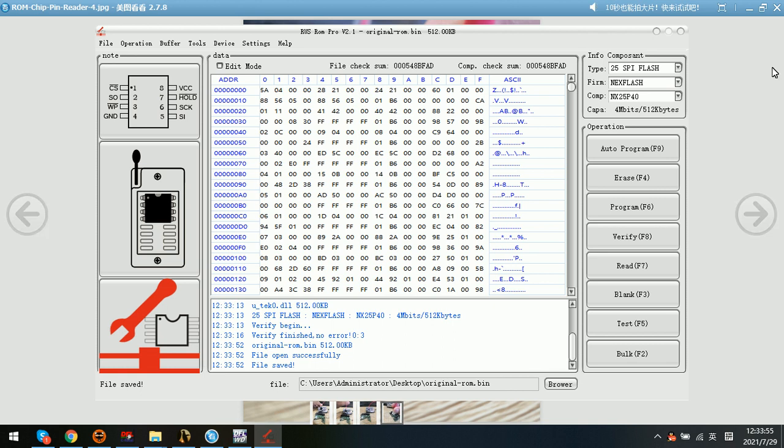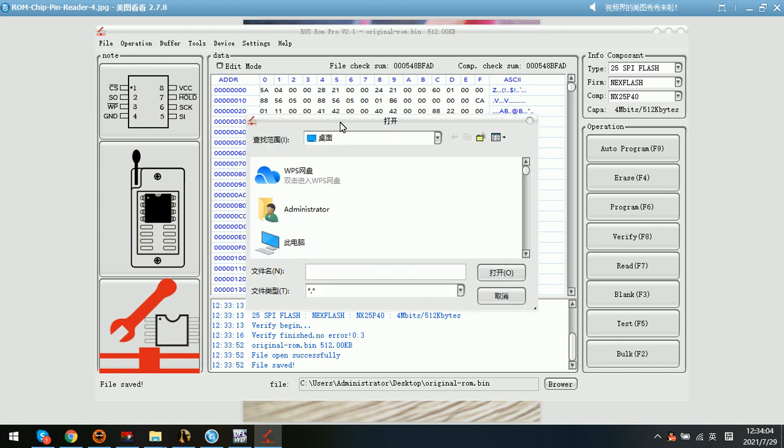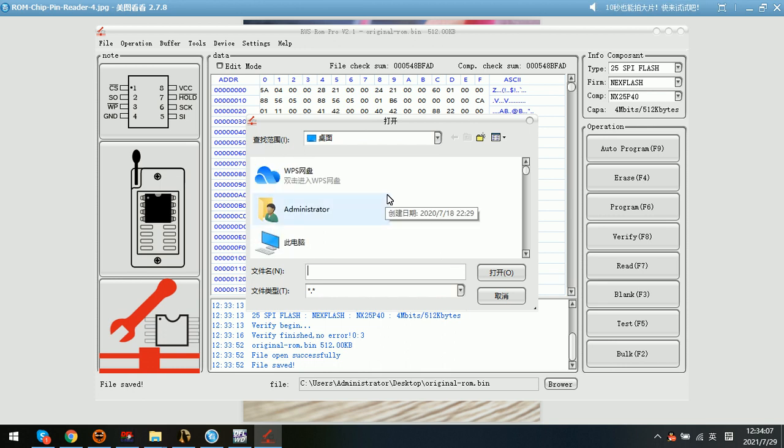After that, we can try to write the original ROM to the unlock SATA PCB.